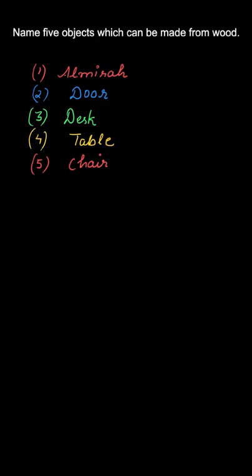So students, hope you all have understood this question very well. That's it about this question. Thank you so much.